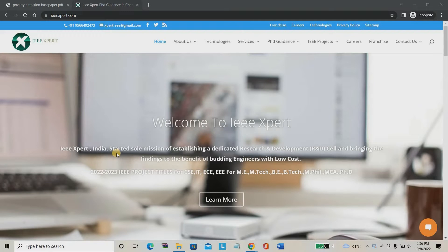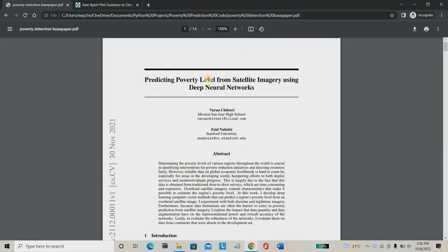Hello everyone, welcome to IPvL Expert. Today we are going to see a project about poverty detection — poverty prediction using satellite imagery. In this project we are going to predict the poverty level of a particular place. For example, you can choose Chennai, Hyderabad, or India.